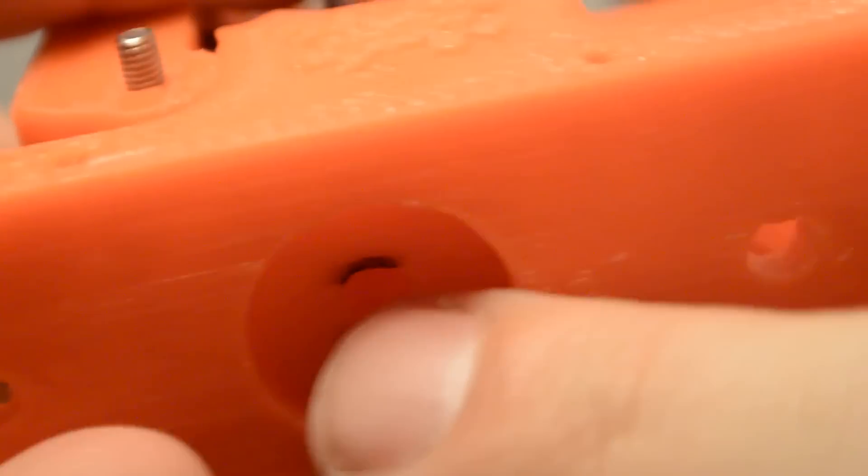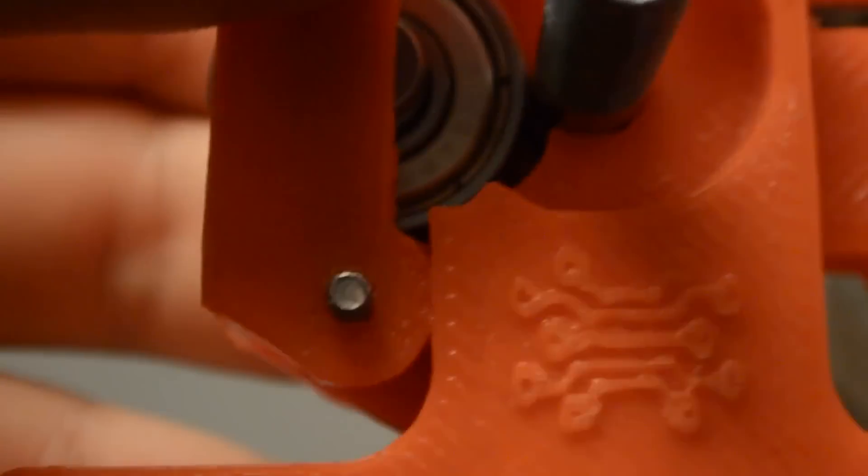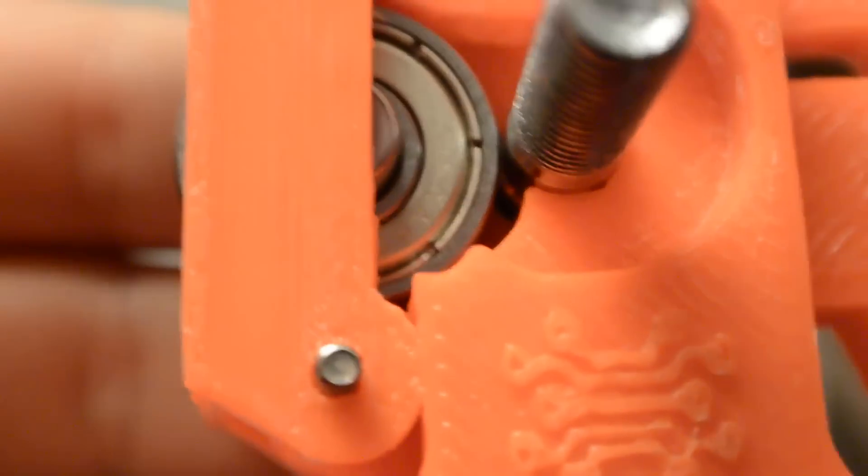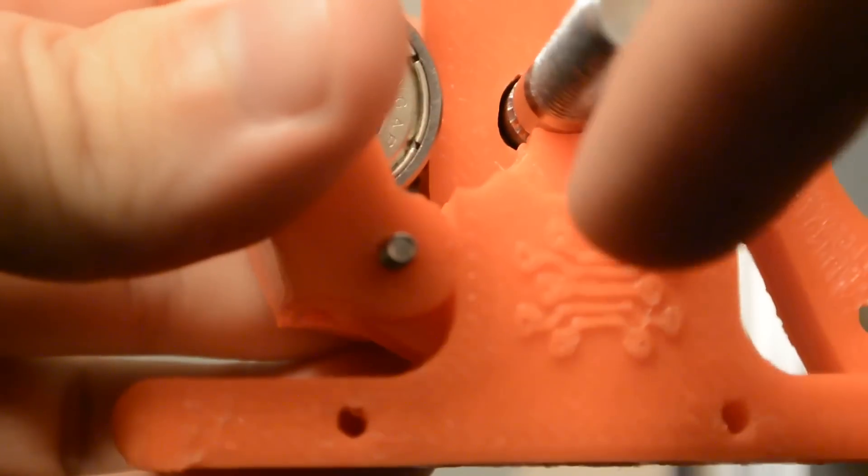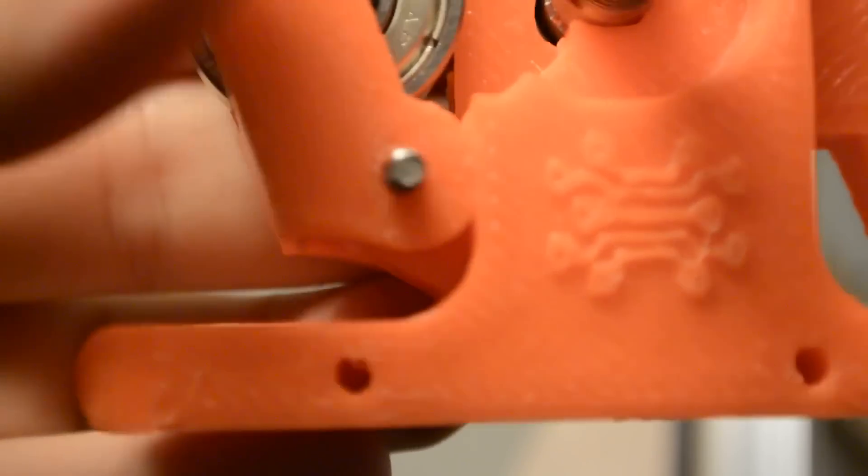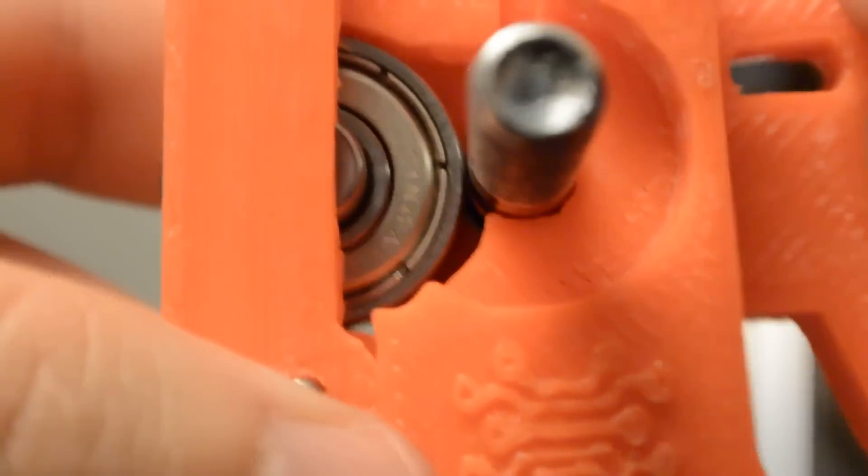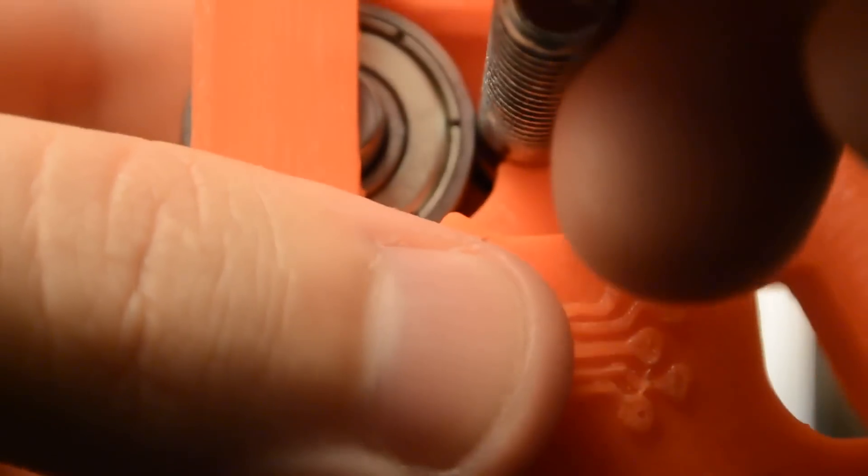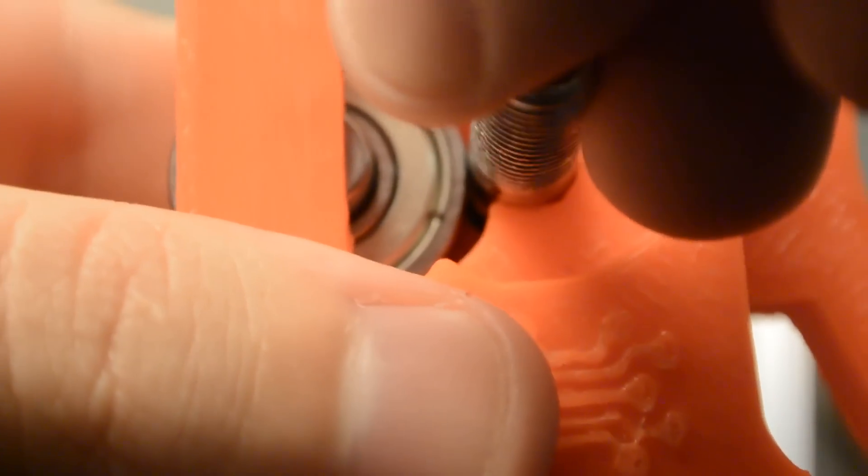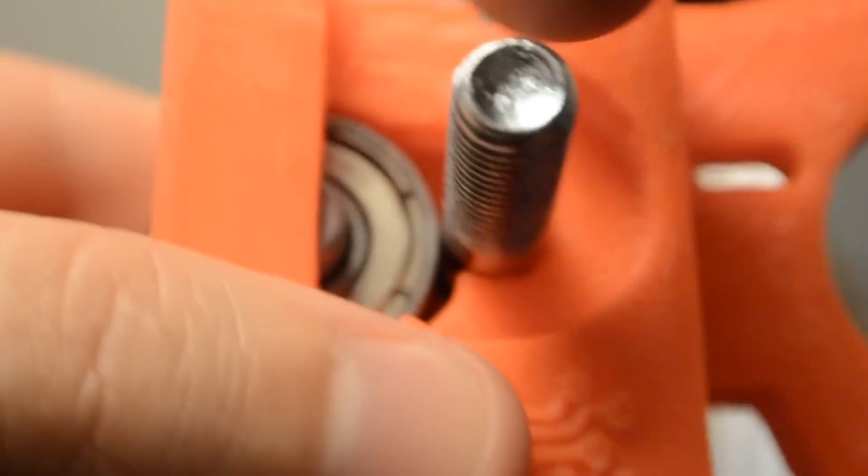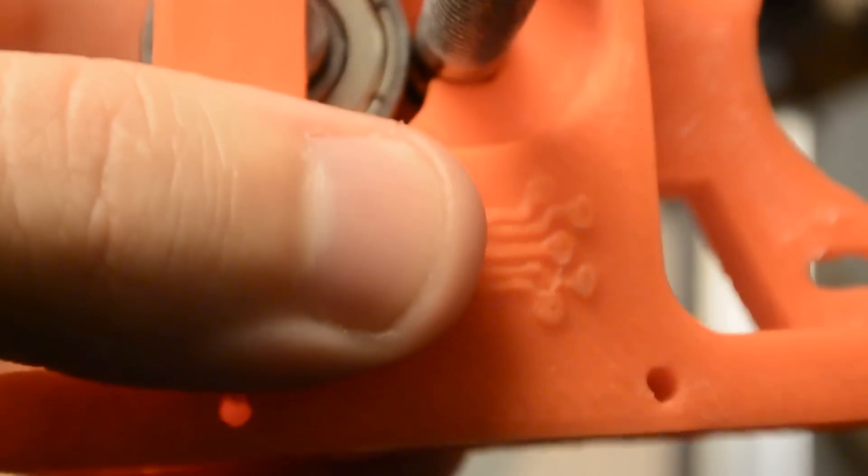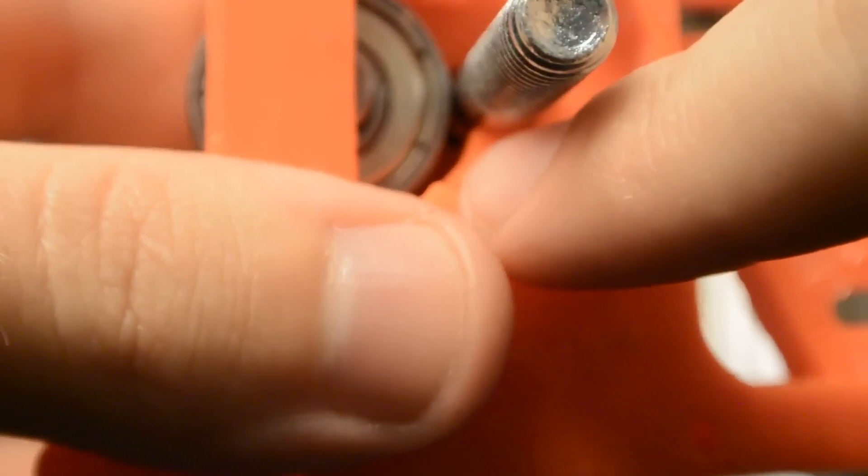it tends to hit the bottom of the hot end here, and then instead of being forced into the hot end, it finds the path of least resistance, which is actually that space. And so as the hob bolt tries to push it in, the Ninja Flex just starts coiling up into this circle, and then eventually will pop out of that little hole right there.